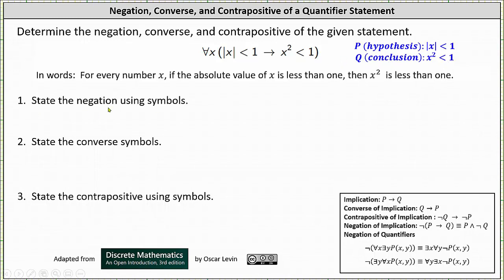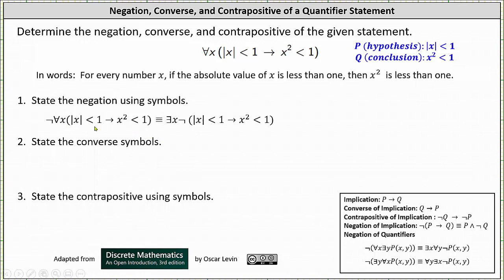Number one, we're asked to state the negation. We begin by negating this statement and then simplify. The negation passes across the quantifier, changing the quantifier type, and then we negate the implication. The quantifier changes from 'for every x' to 'there exists an x.' The negation of the implication 'if p then q' is logically equivalent to 'p and not q.'